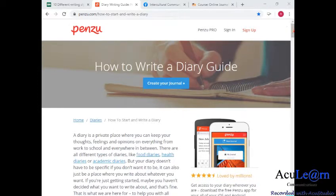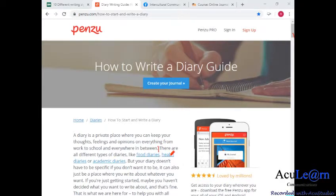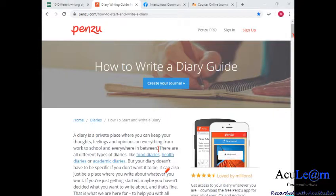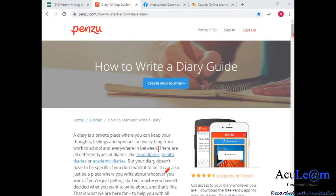What is a diary? A diary is a private place where you can keep your thoughts, feelings, and opinions on everything from work to school and everywhere in between. There are all different types of diaries, like food diaries, health, and academic, but your diary doesn't have to be specific if you don't want it to be. As a reporter or a student who learns online journalism, it's good to keep your thoughts on a daily basis so you won't forget, and the benefit is you can explore your styles of writing almost every day — when you write more, you will enhance your writing to become much better from day to day.